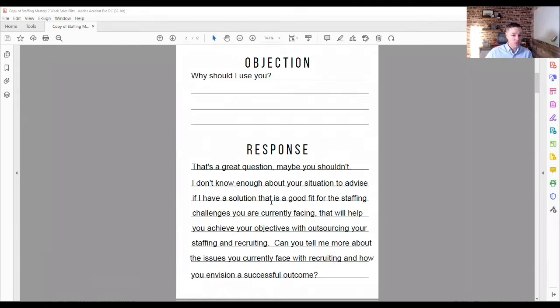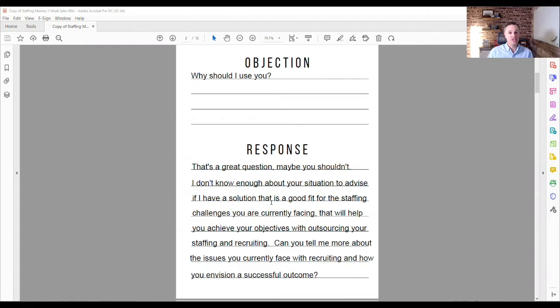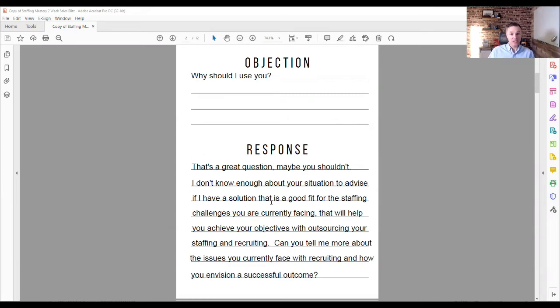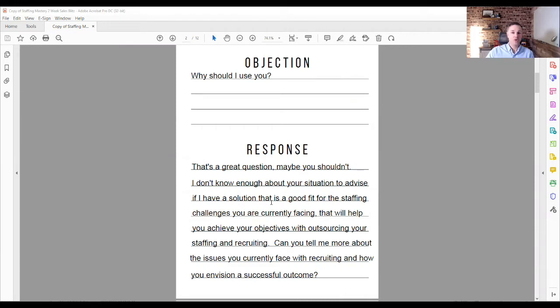I don't know enough about your current situation to advise you on a solution that might fit. I would like to offer you a solution that could fit the problems that you're facing, but I just don't know enough. Could you share more about what's going on with your current staffing and recruiting challenges and maybe what a successful outcome looks like? Right? So you just teach this concept. You teach what is the response that you want to have in these situations, right? Now this is why I will tell you, I like being prepared with this type of response because a lot of times when salespeople get this, why should I use you?